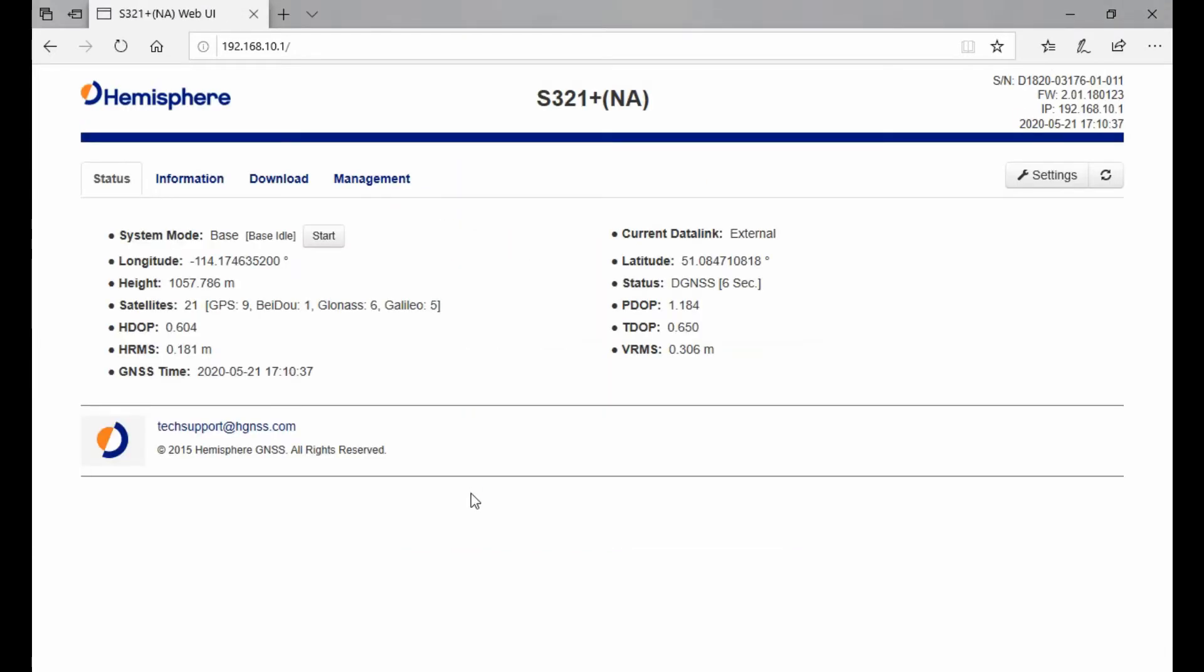On this page, you can see the system mode showing whether I'm in base or rover mode and if I want to take static data. I can stop or start it from here, start my base, and see position, satellites I'm using, and other general information that can be useful.